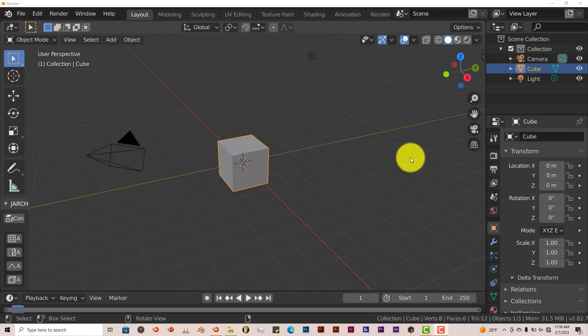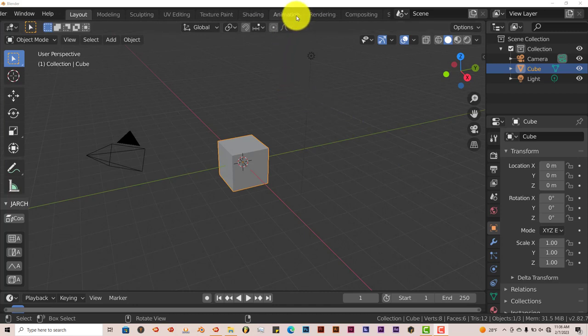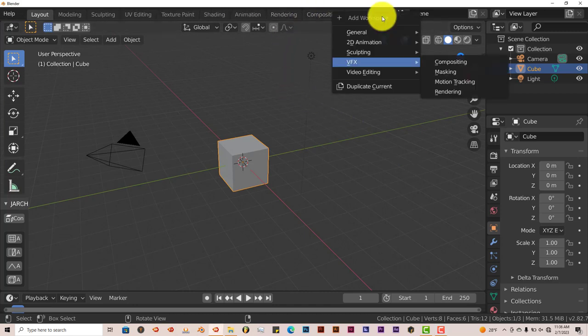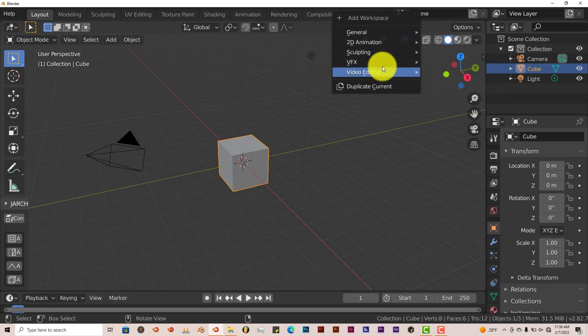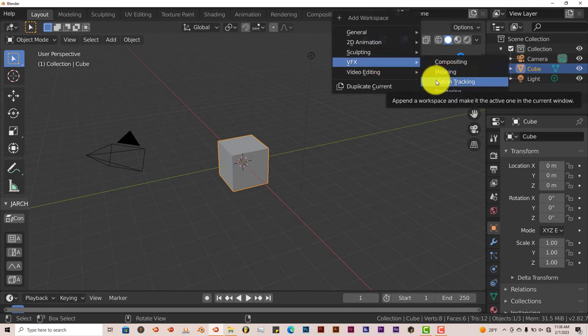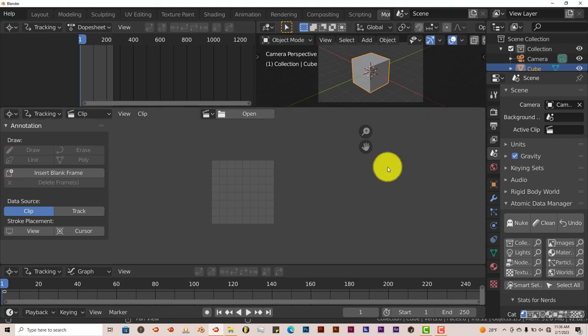I'm using Blender 2.82. We're going to open up our window for tracking, so let's scroll over, click on our plus sign, go to the drop-down menu, go to VFX, and click on Motion Tracking. Let's left click on that.